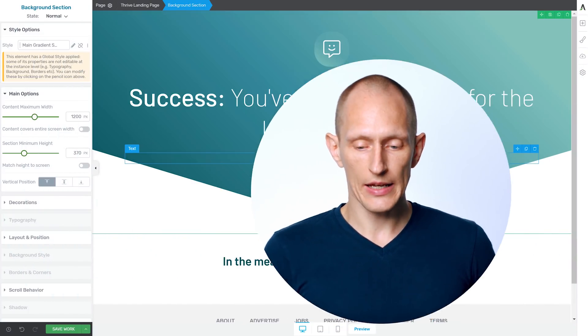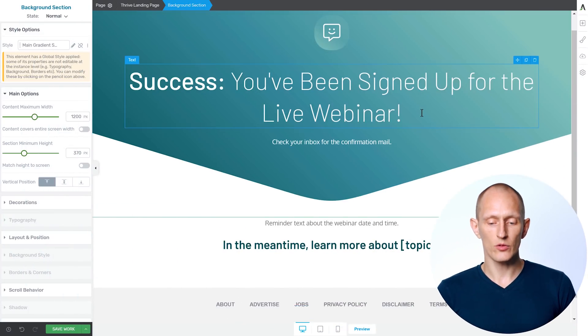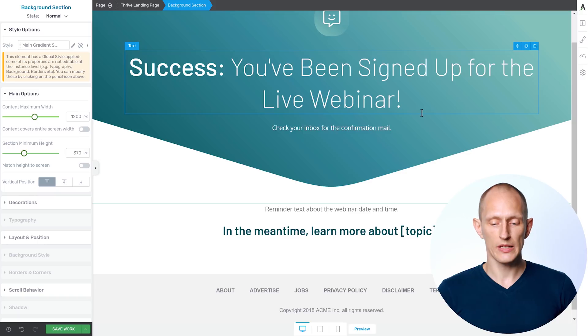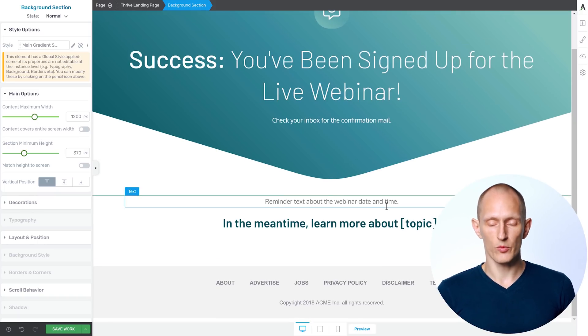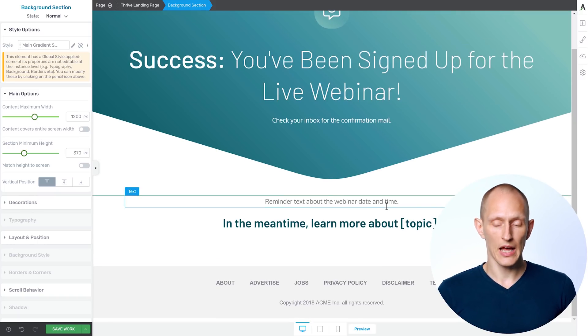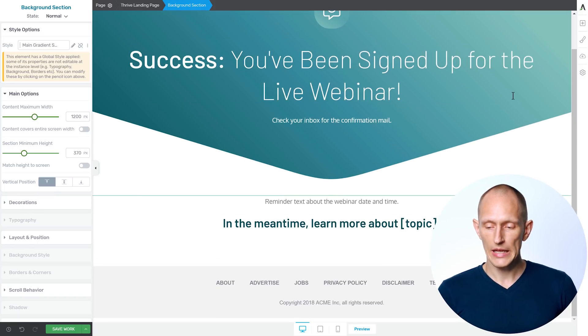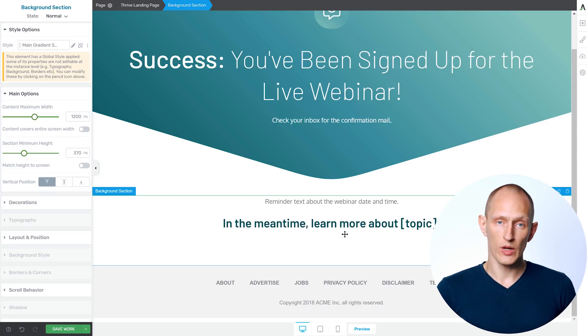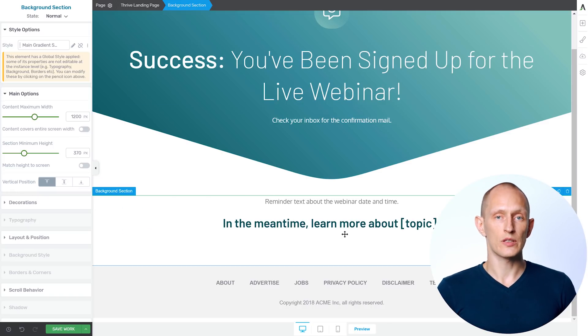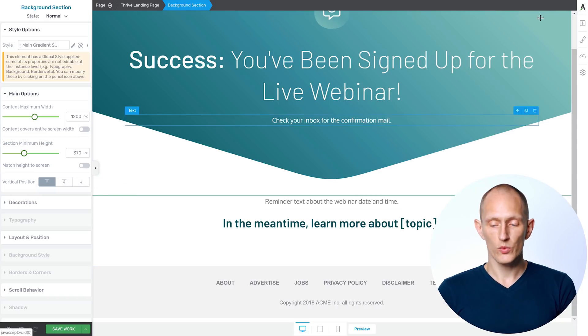Now here's an important conversion principle. We never want to leave a visitor just hanging, we don't want to say, okay, you've signed up, nothing else to do. Instead, if I have here my confirmation message that confirms they've been signed up, maybe there's some reminder of the date and time of the webinar. And then I can say, hey, in the meantime, while you wait for the webinar to start, check out this post on a related topic.